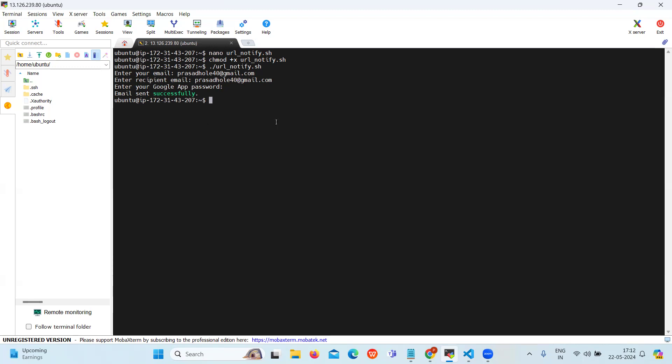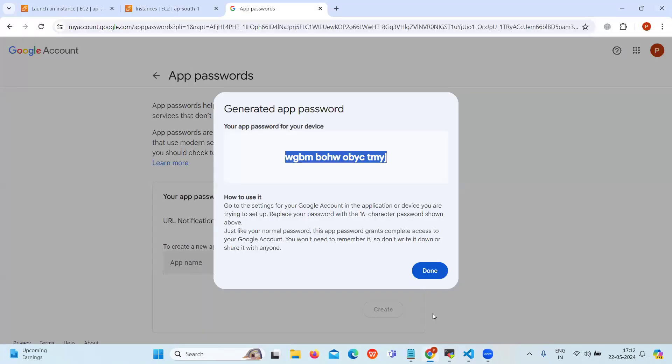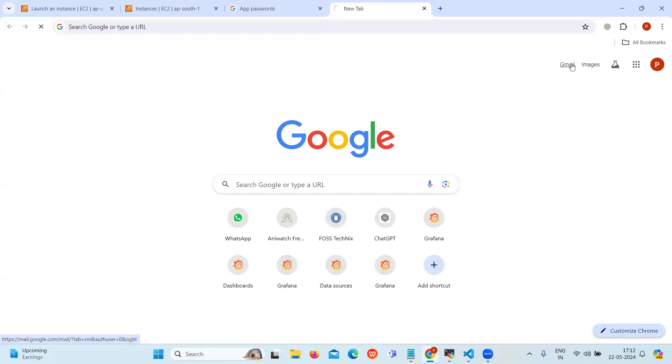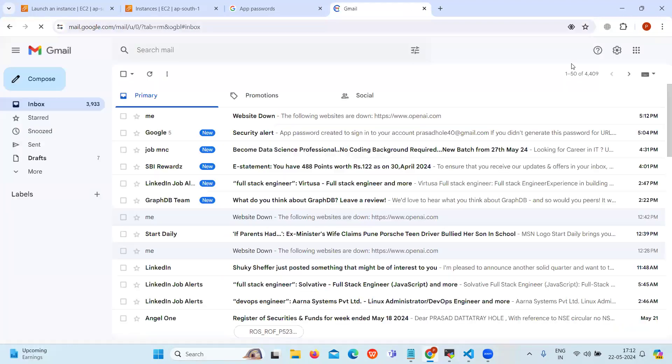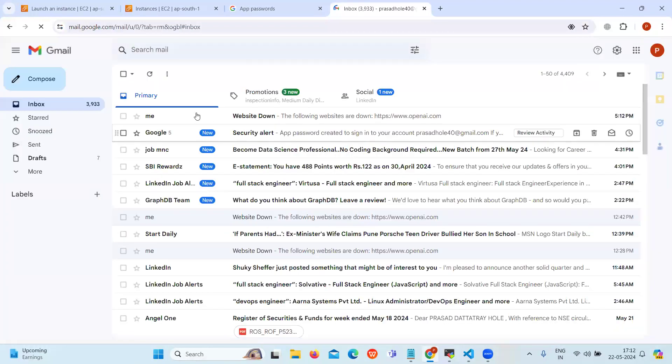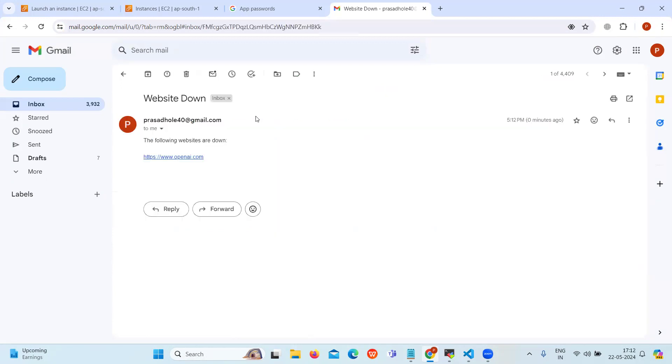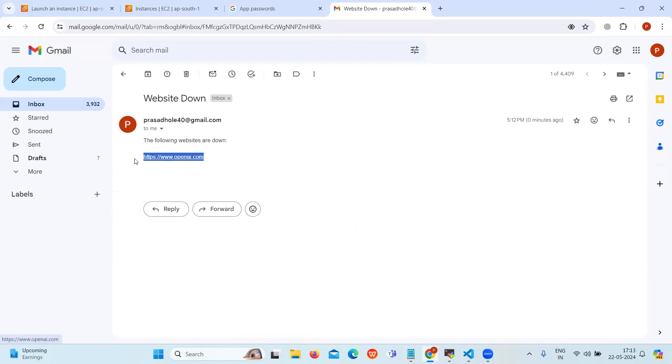So now to verify this please go to your email inbox. So as you can see we have received it. Click on it and you can see the content which says the following website are down and it also tells which website is down.